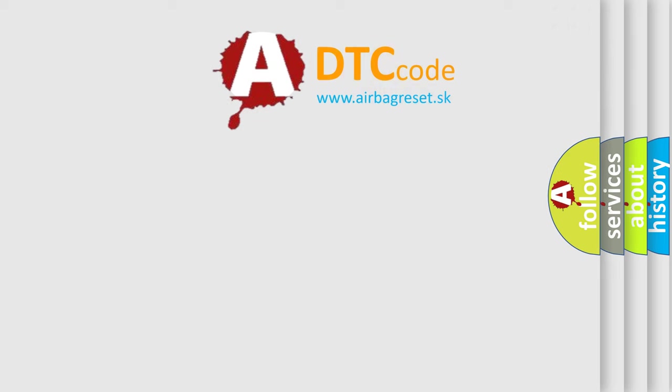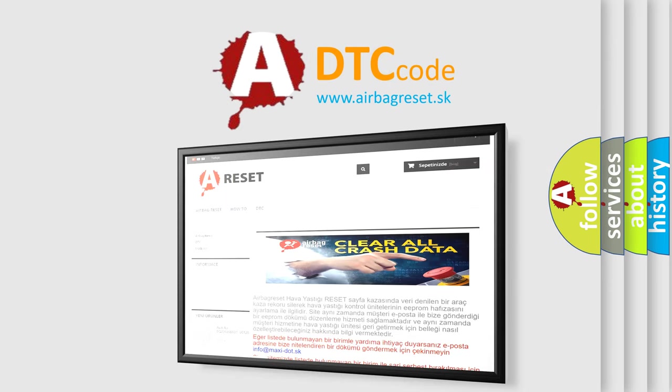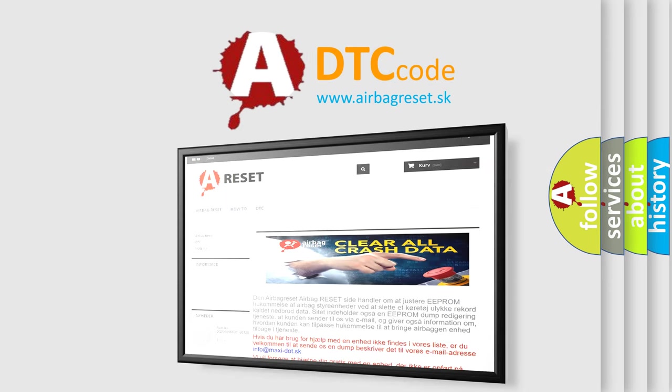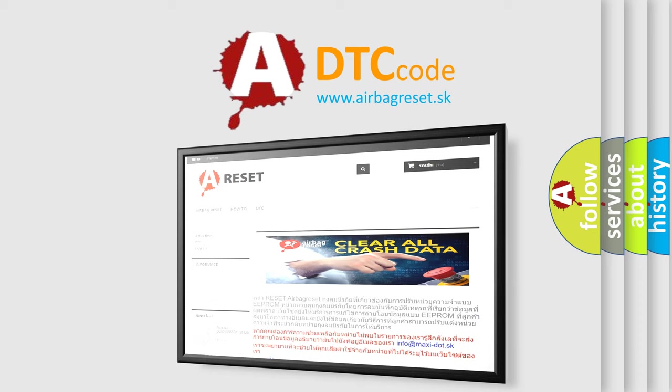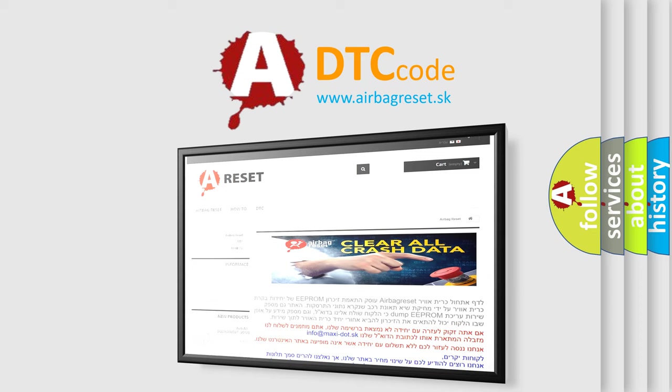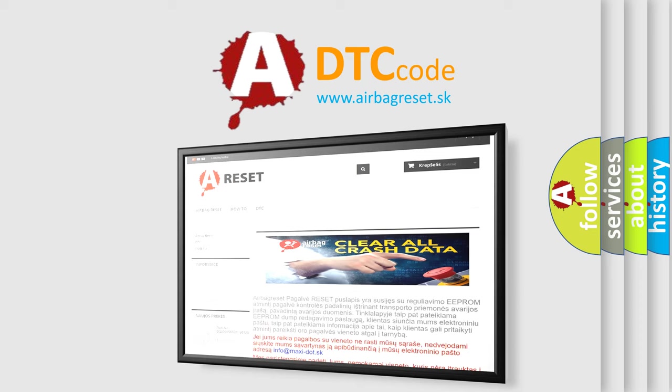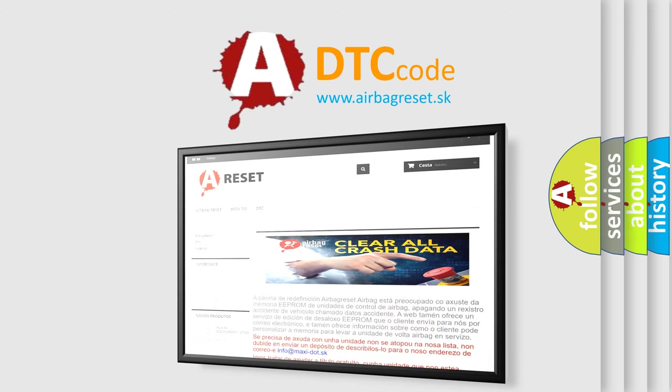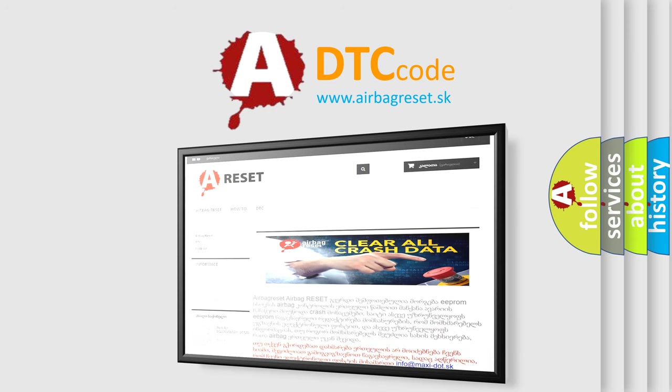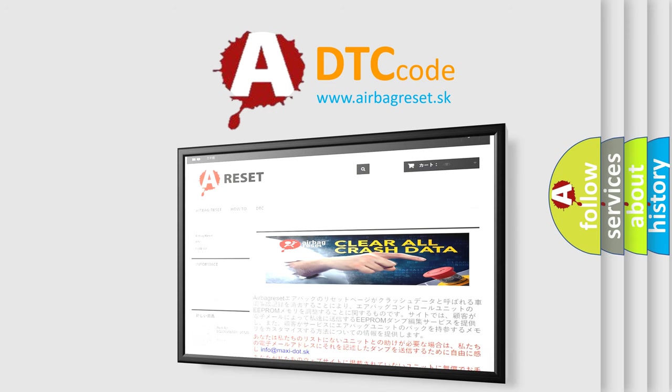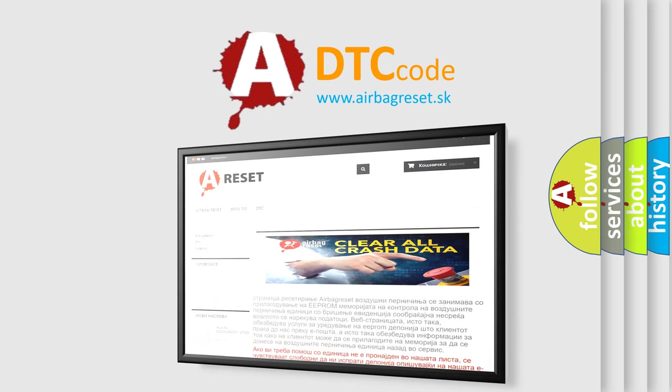The airbag reset website aims to provide information in 52 languages. Thank you for your attention and stay tuned for the next video. Bye.